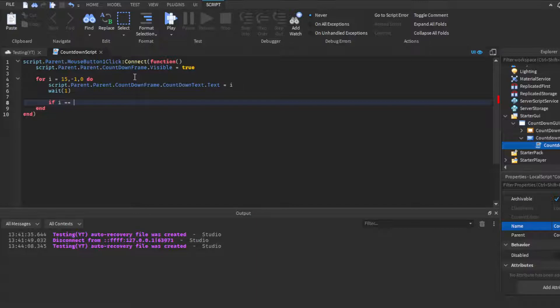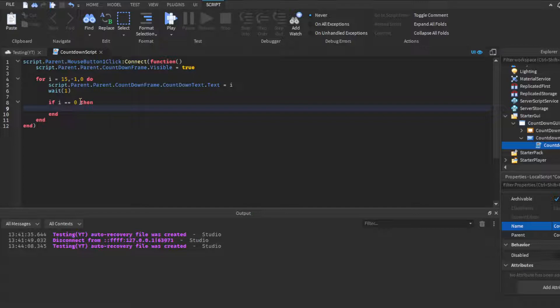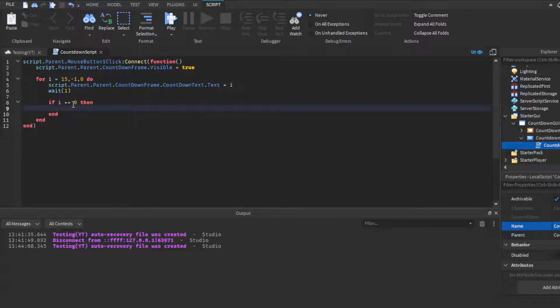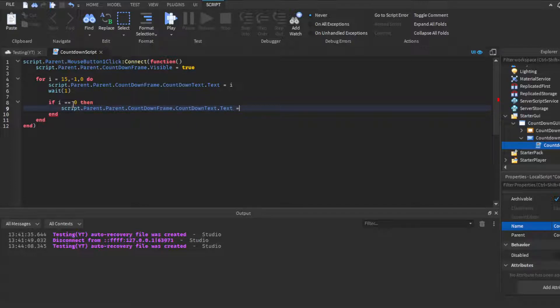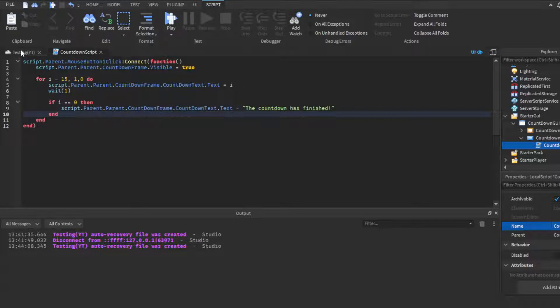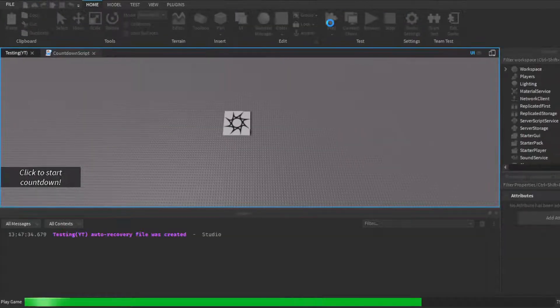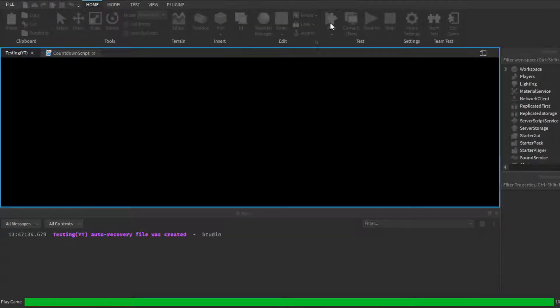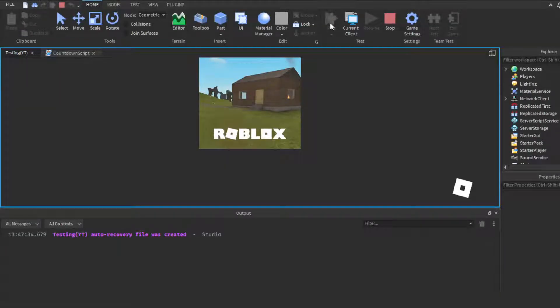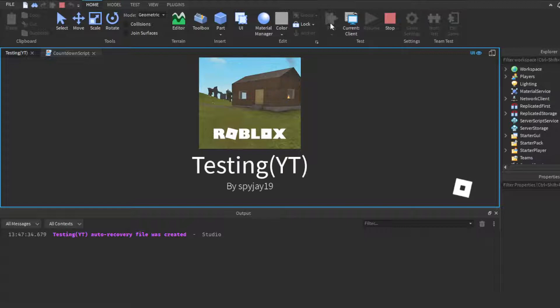And then what we're going to do is if i is equal to zero—this is when the countdown reaches it's finished. Set this to, remember, set this to whatever you want it to be, like when it reaches the stopping point, whatever stopping point you choose. So when that happens, then we're going to change script.Parent.CountdownFrame—I mean you could just copy and paste what was up there but yeah—we're gonna change the text to 'The countdown has finished'.